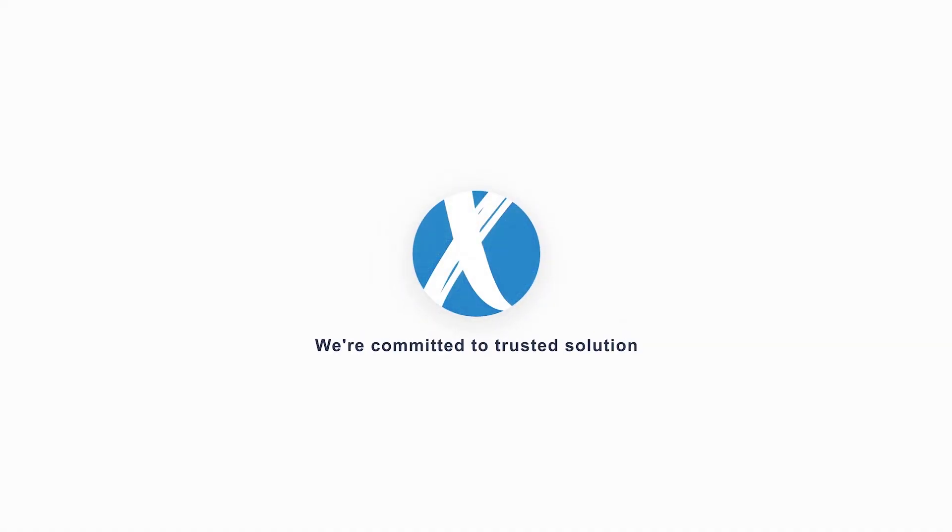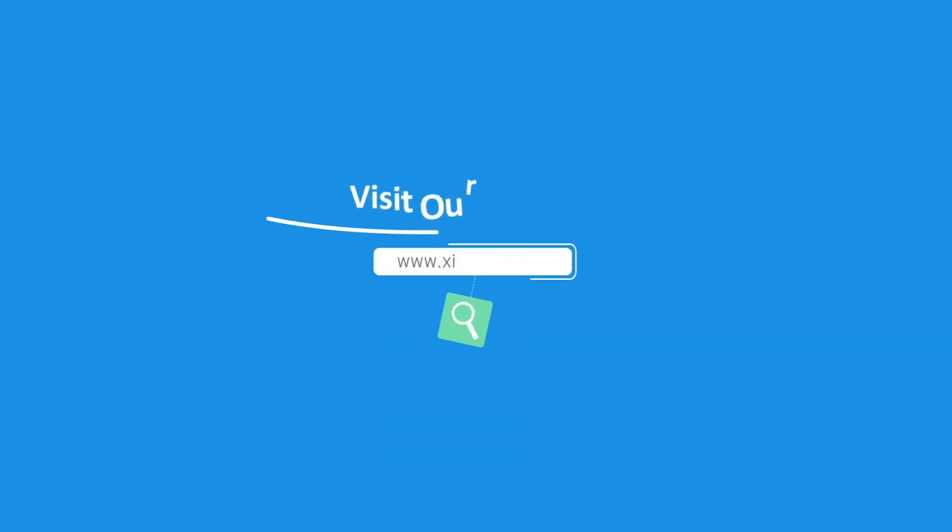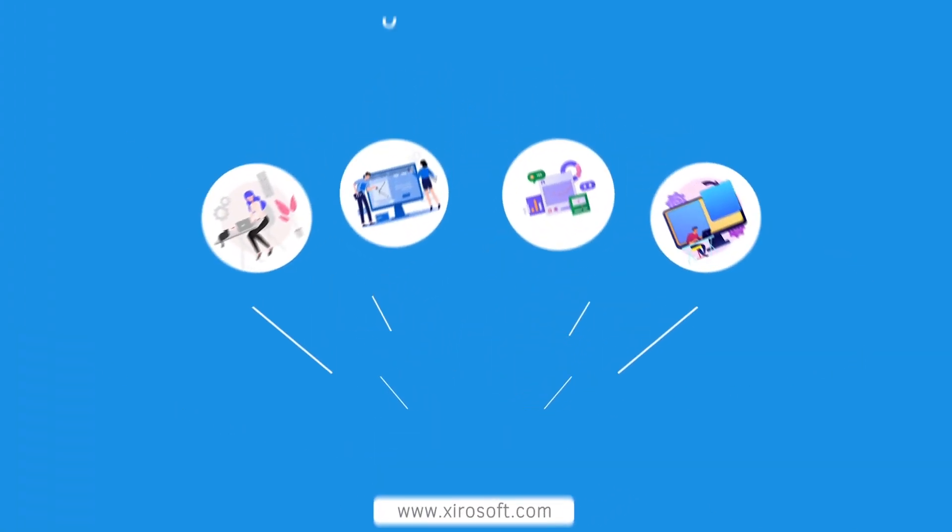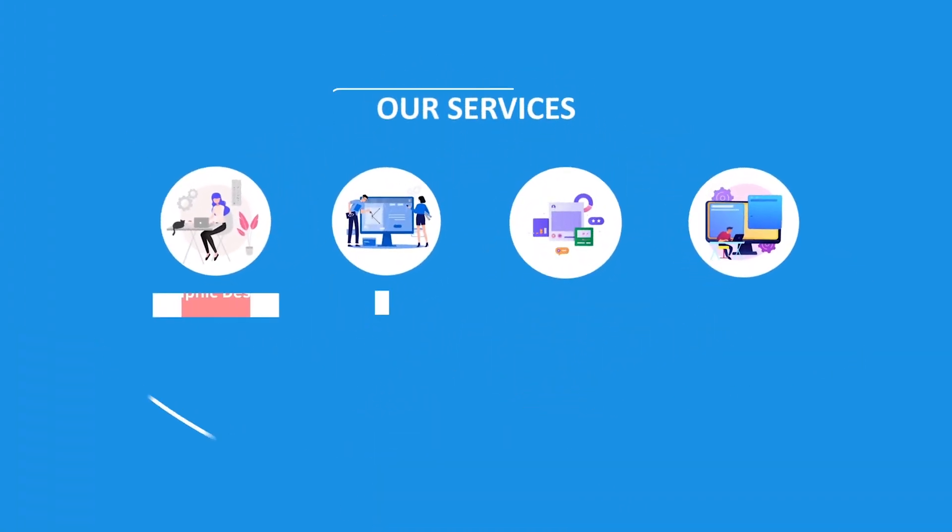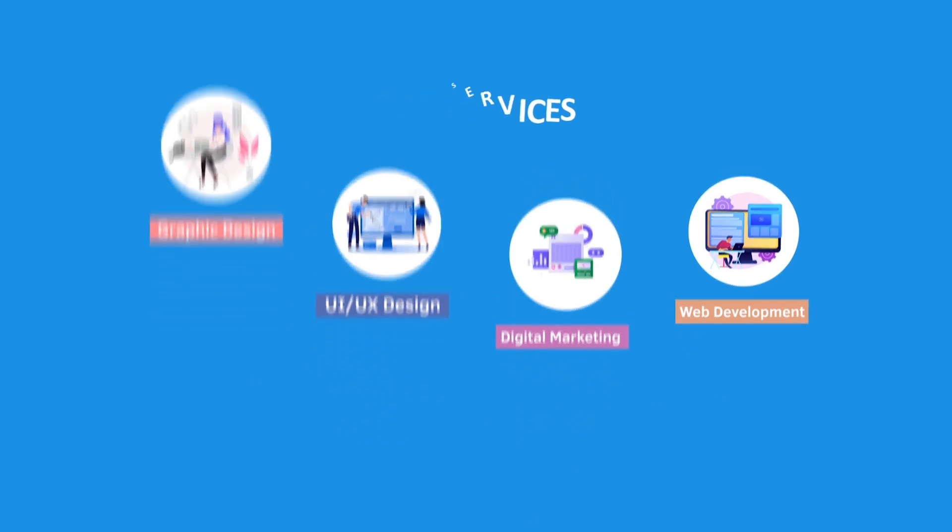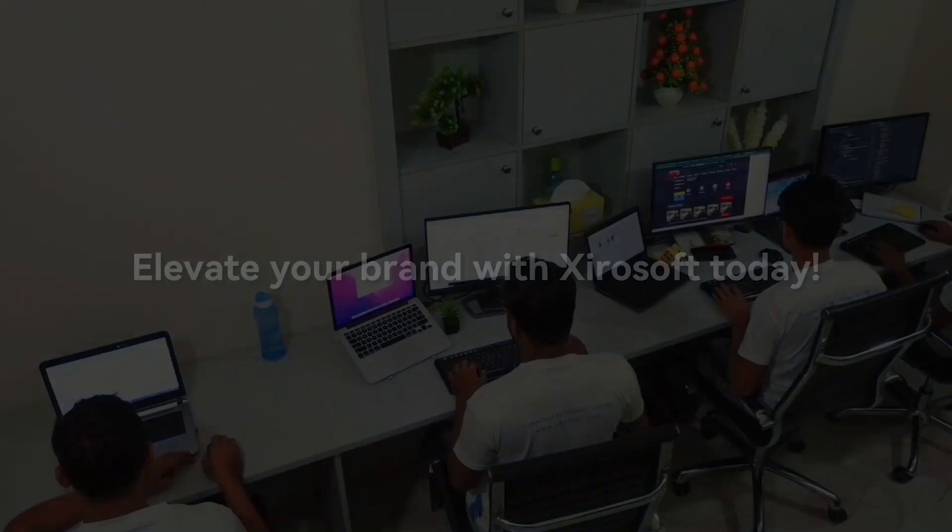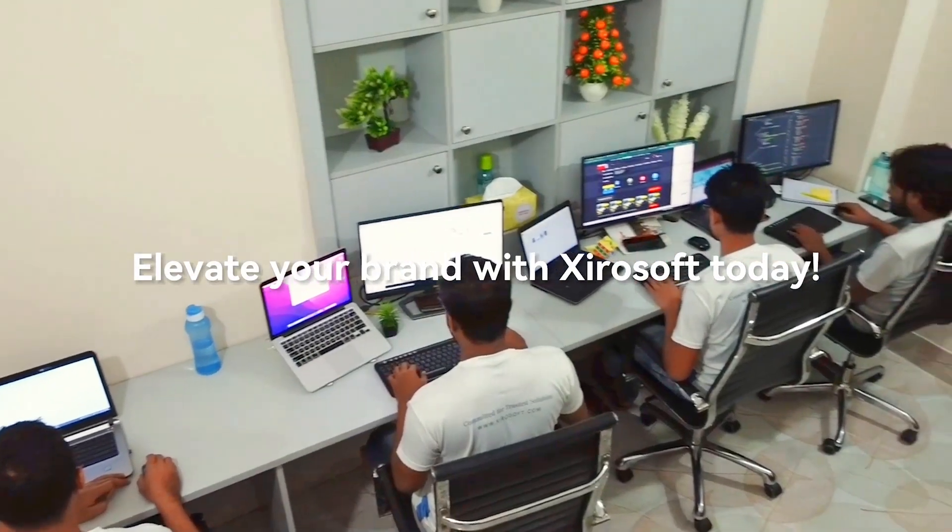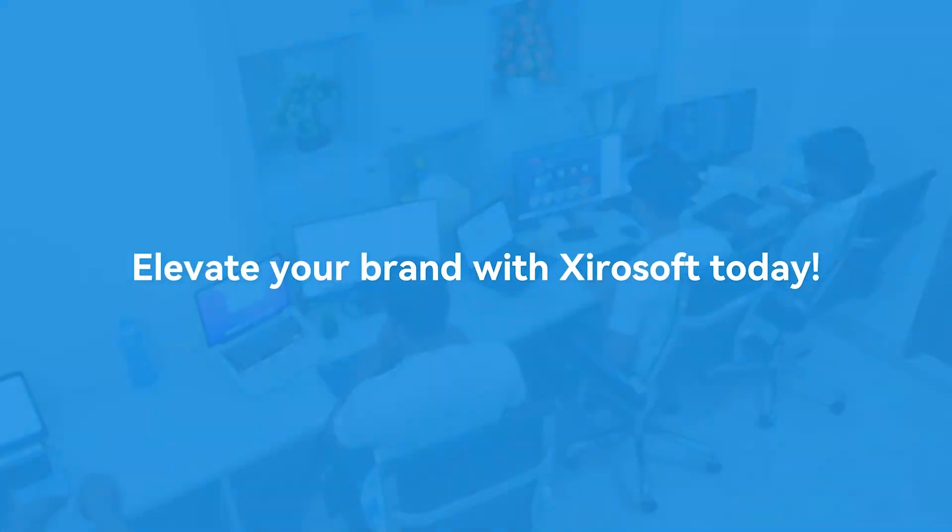This video is sponsored by Zerosoft. Zerosoft offers graphic design, UI/UX design, digital marketing, and web development. Elevate your brand with Zerosoft today. For more details, check the description box.